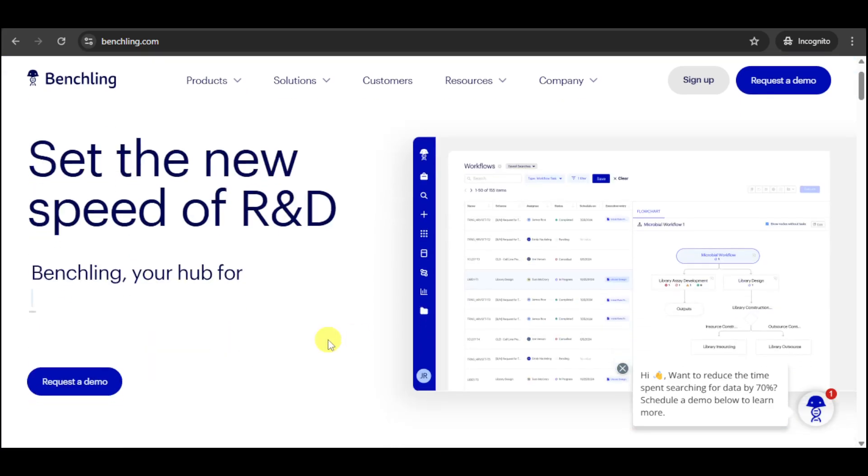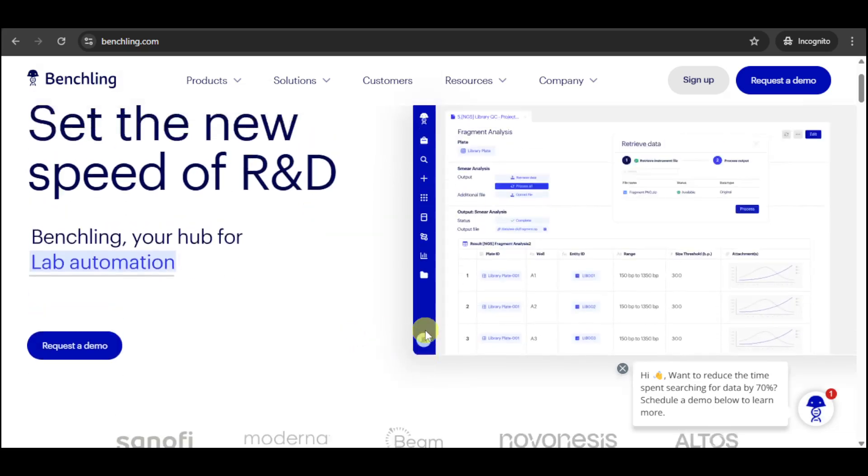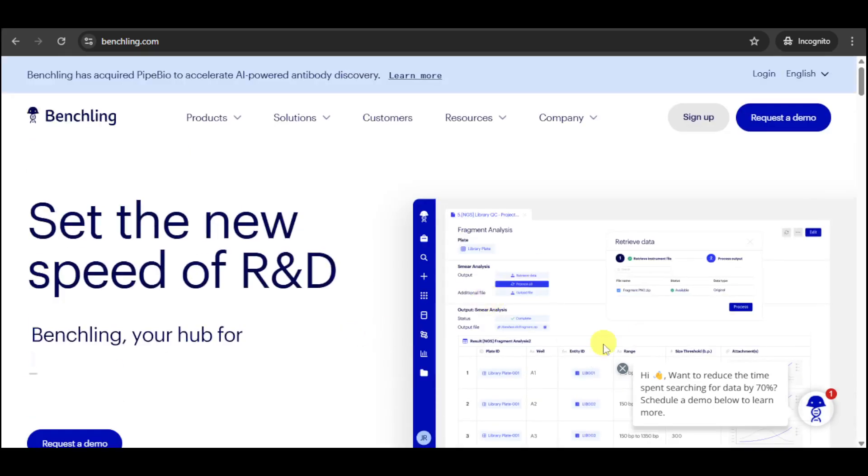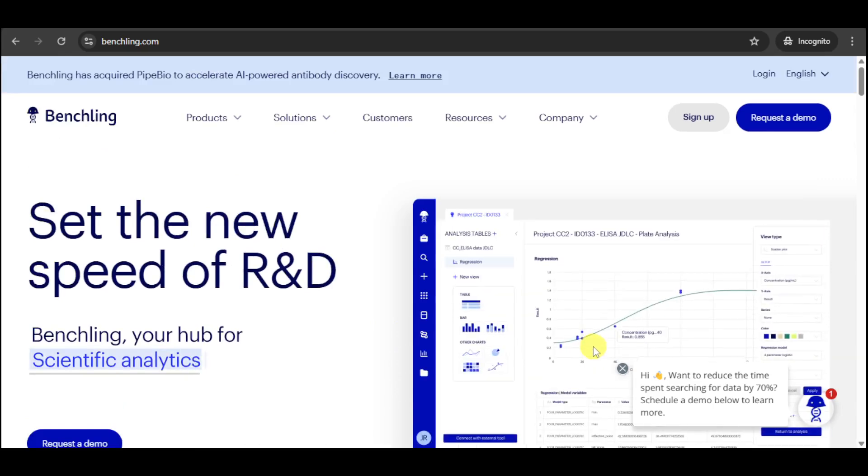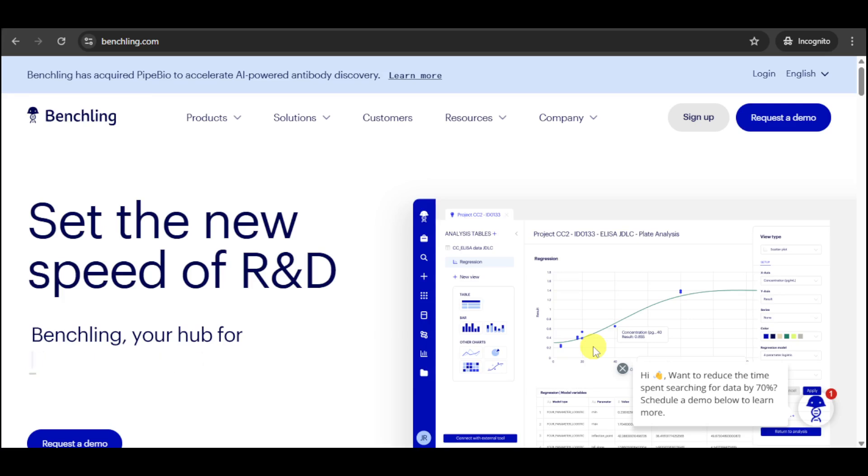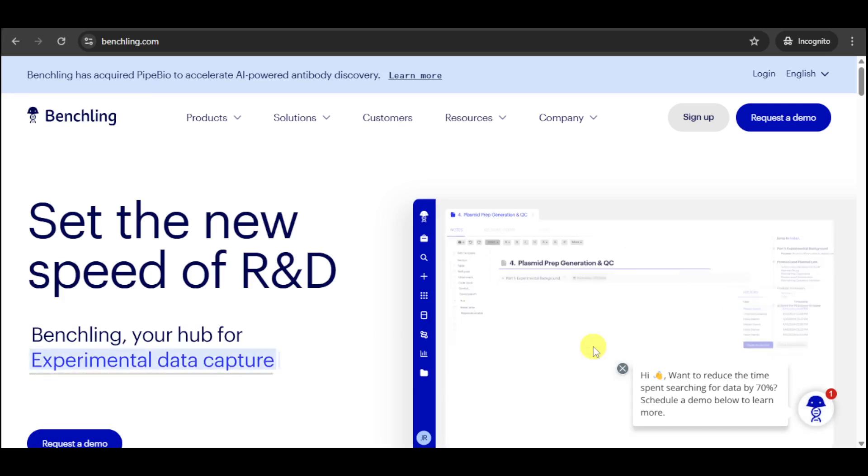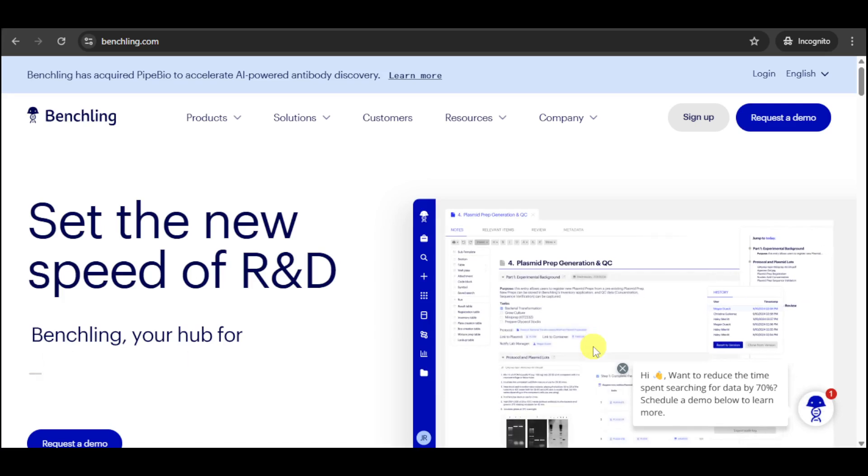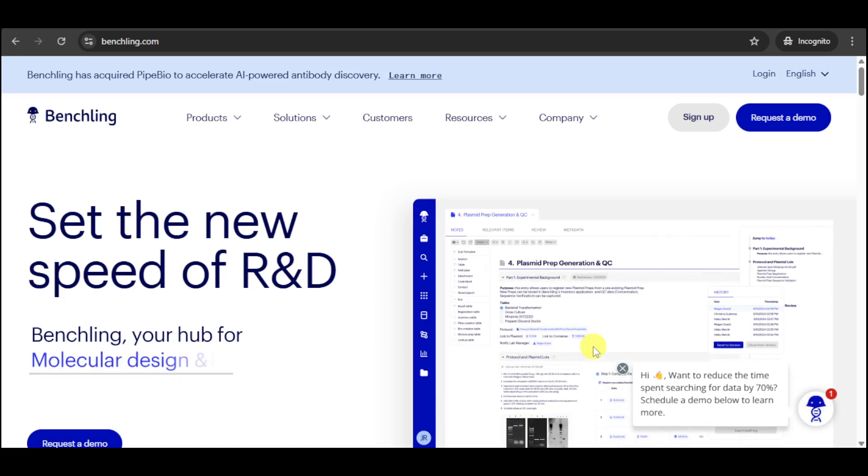Imagine seamlessly managing your experiments, tracking your samples, analyzing your data, and collaborating with your colleagues all in one place. With BenchLink, you can streamline your workflows, reduce errors, and accelerate the pace of discovery.